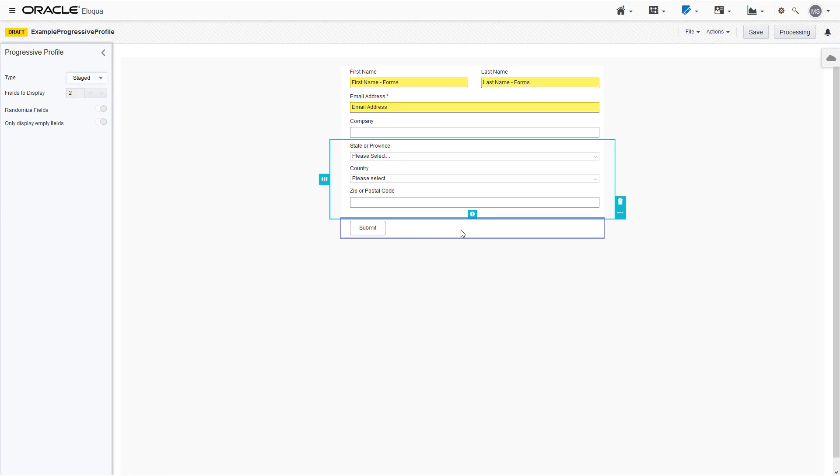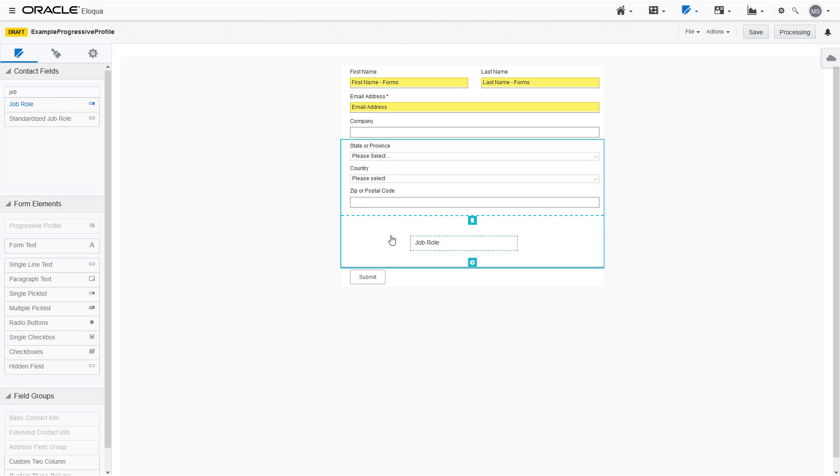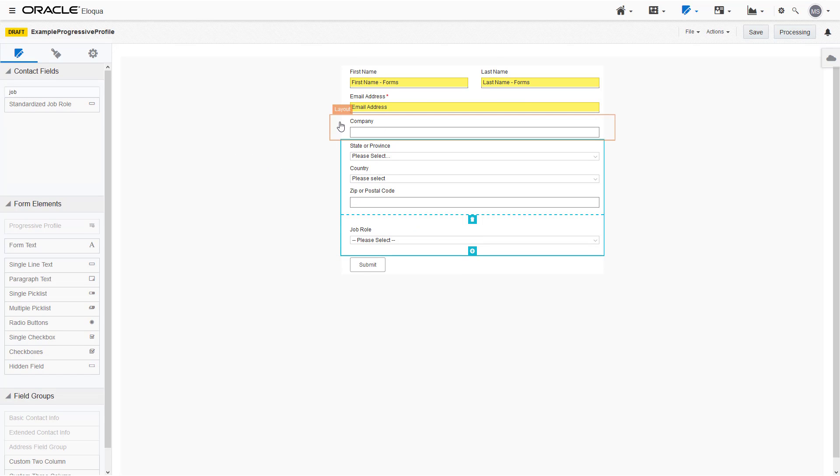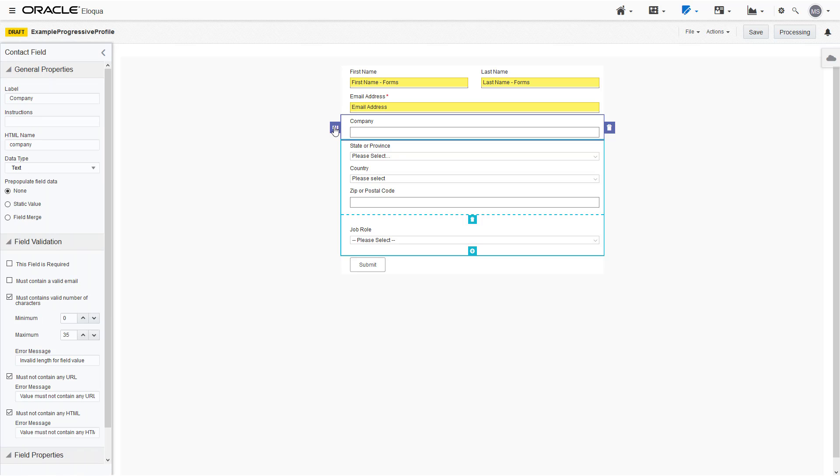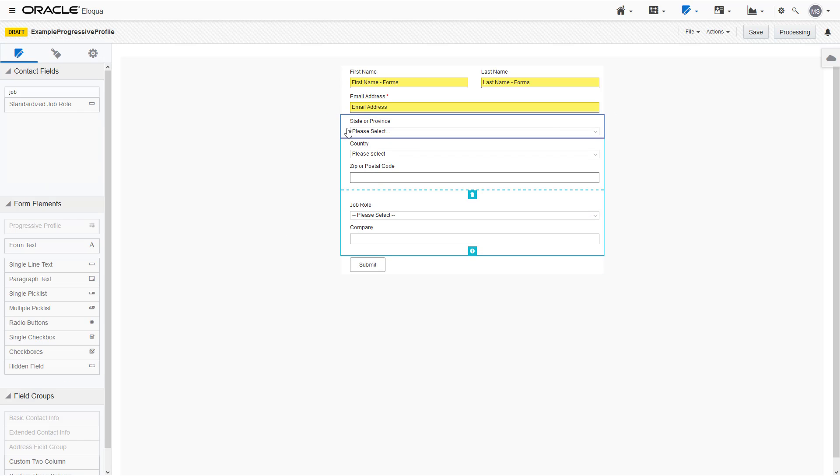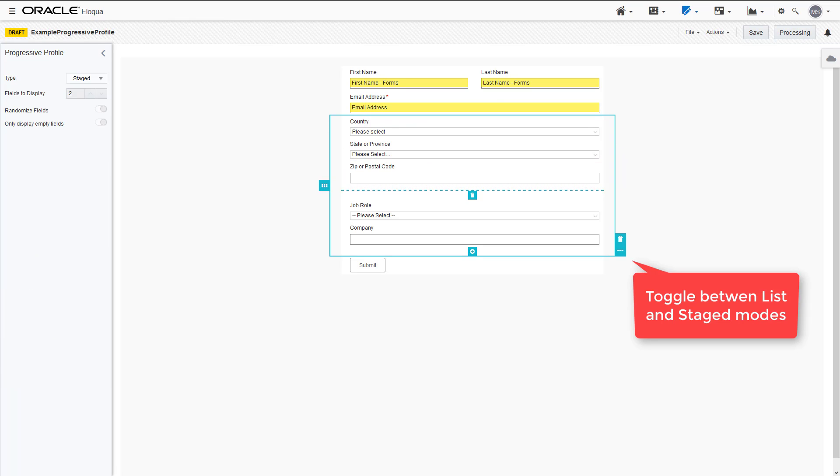For example, I'll add Job Role to the second stage. Form fields can be rearranged in your Progressive Profile by dragging and dropping. You can also toggle between list and stage modes.